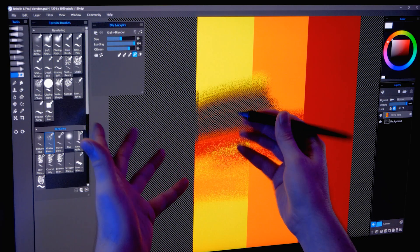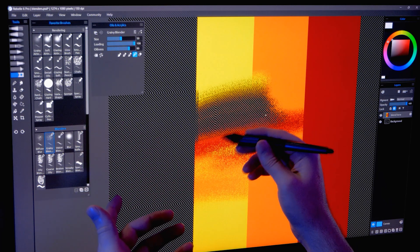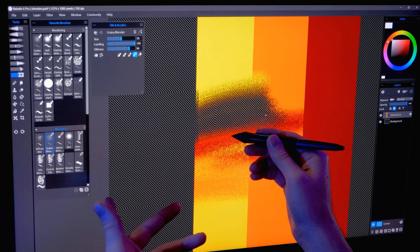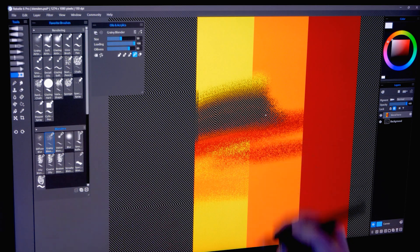There you have it, some essential techniques to use with your digital art brushes. Practice a lot and these techniques will become second nature to you.